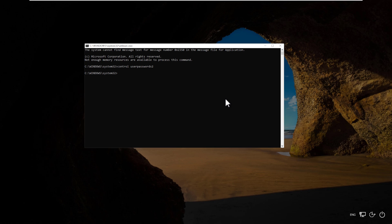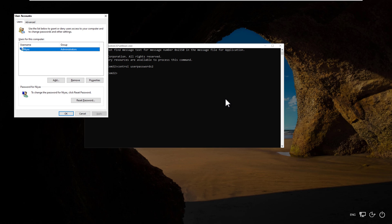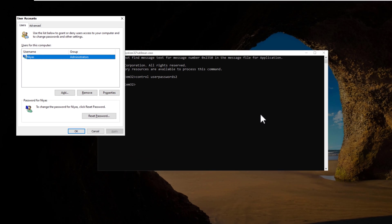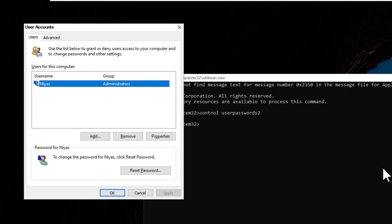Which opens up the user passwords page. From this new window select your username and reset your password.